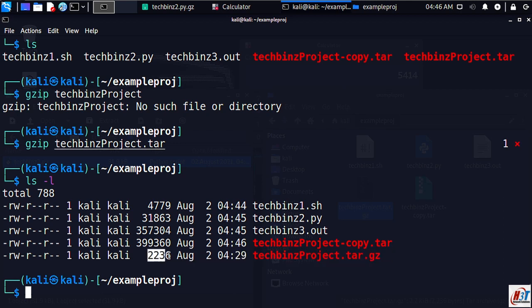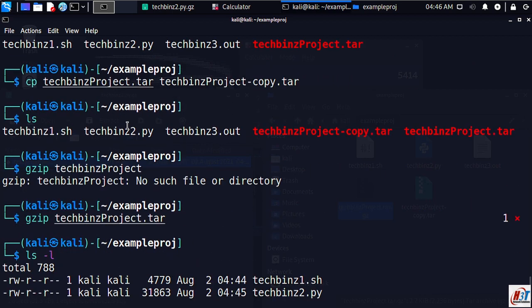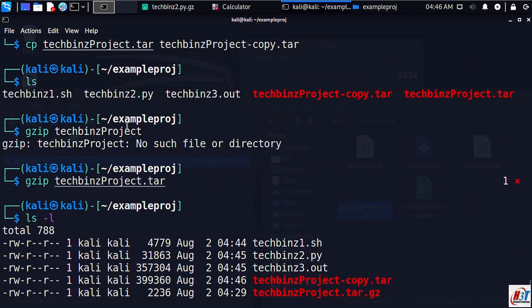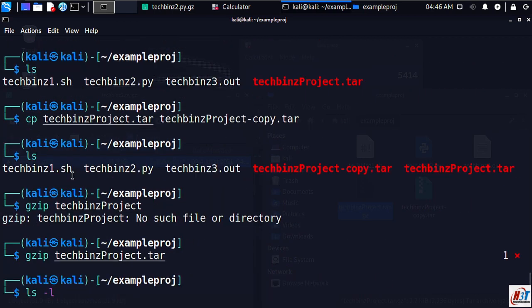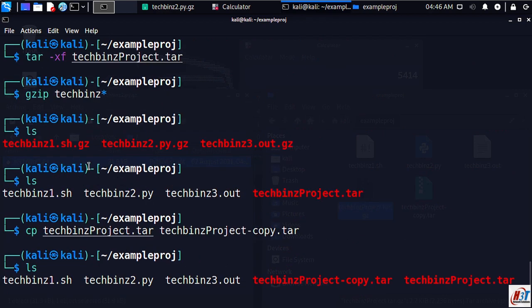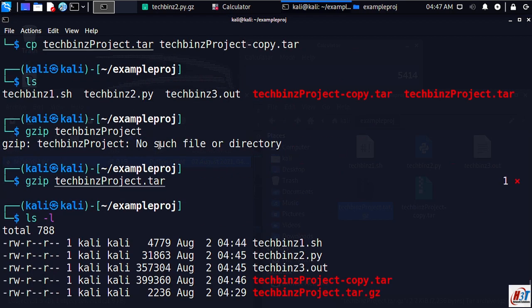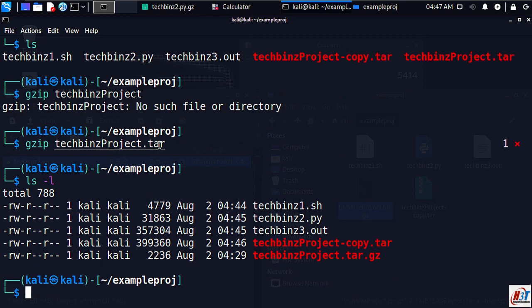Notice that we used a wildcard operator here. This tells Linux that the command should apply to any file that begins with techbins with any file extension. You will use similar notation for the following samples.